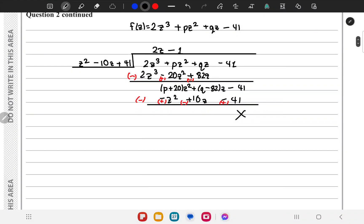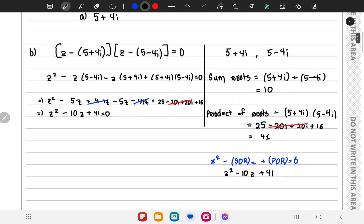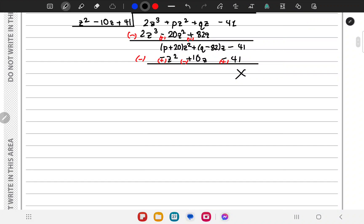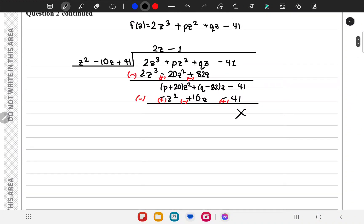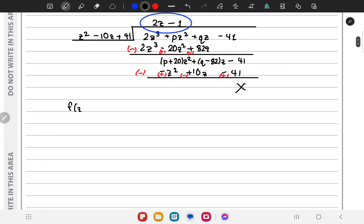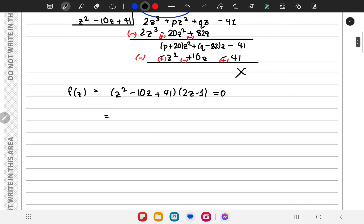We'll need the result of the long division in part c, but let's finish part b first. So f of z equals (z squared minus 10z plus 41) times (2z minus 1). Solving f of z equals 0, the roots are z equals 5 plus or minus 4i from before, and the new third root is z equals one half.